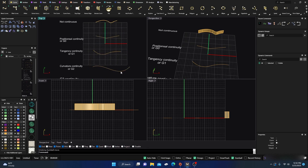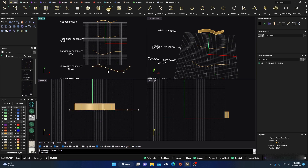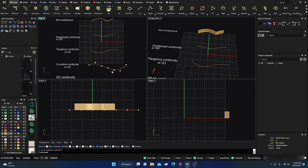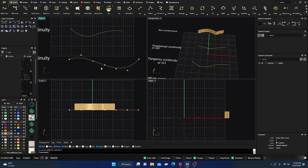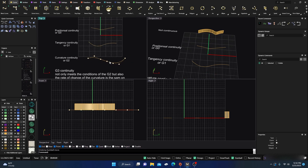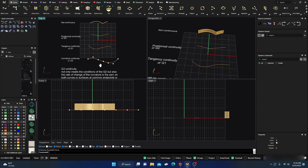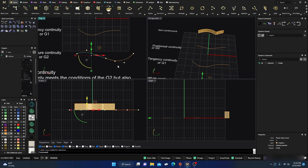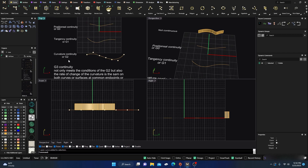Now for curvature continuity, G2: I have two curves, and turning on points shows this is curvature continuous. However, moving something would break that continuity and drop it back to G0. Once you join the curves it's a different story. G2 has radius continuity between the endpoints and also tangency continuity — that's what makes it curvature continuity.